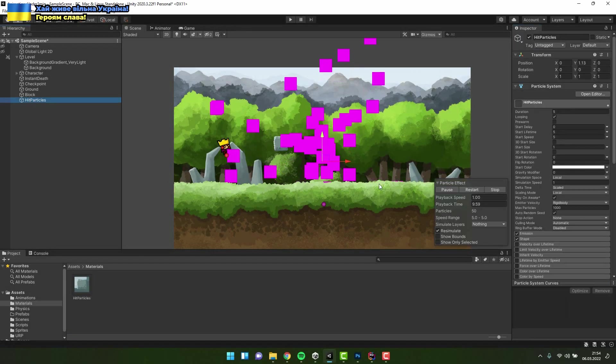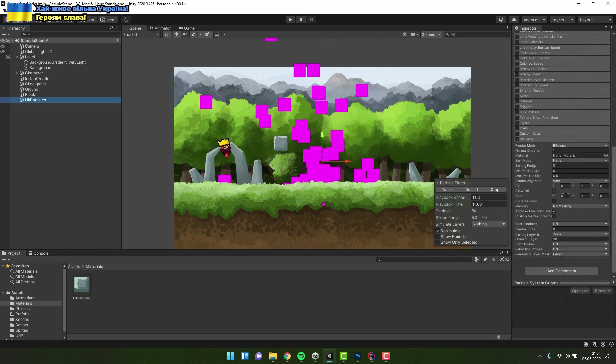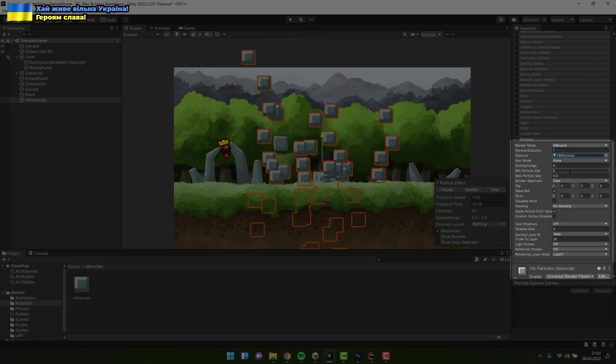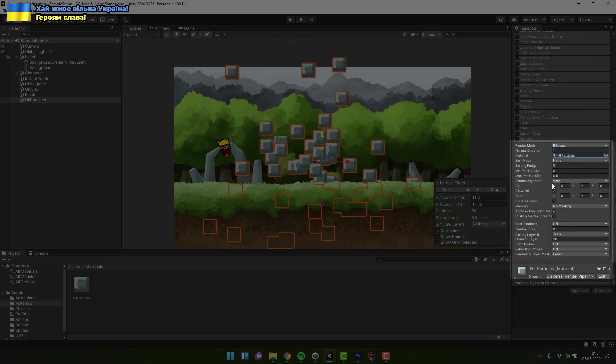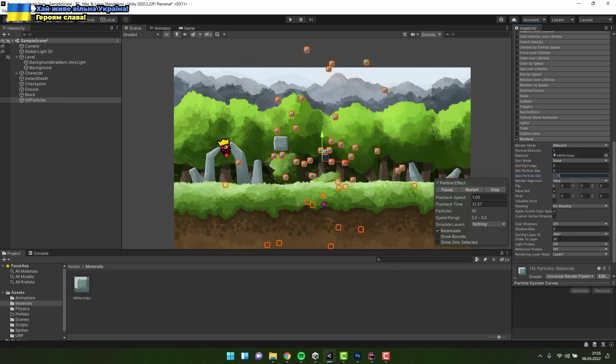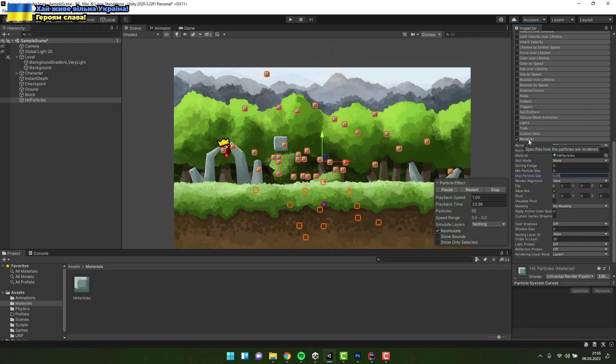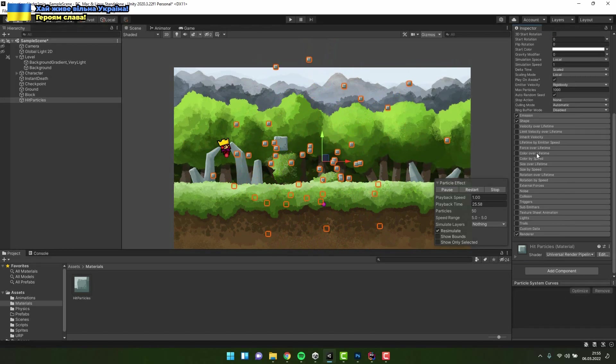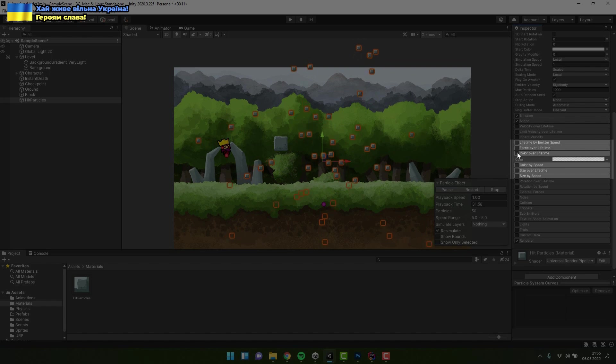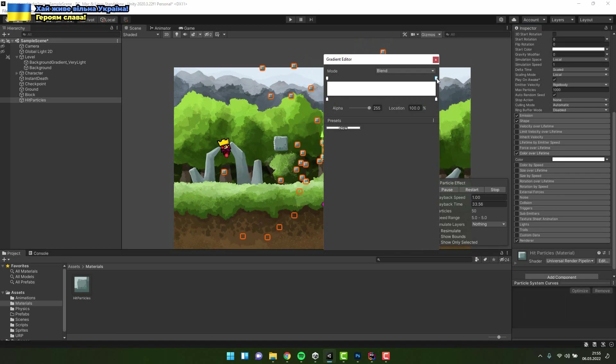Now it's time to assign the material to particle system. Then we also have to adjust the max particle size. Now I enable the color over a lifetime. I change the gradient to go from full opacity to full transparency.